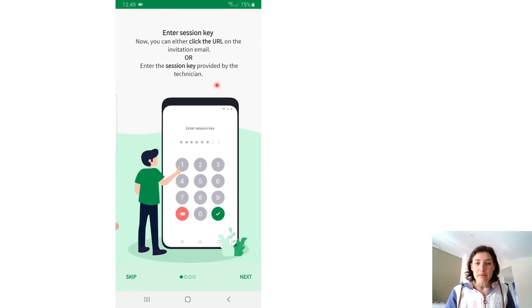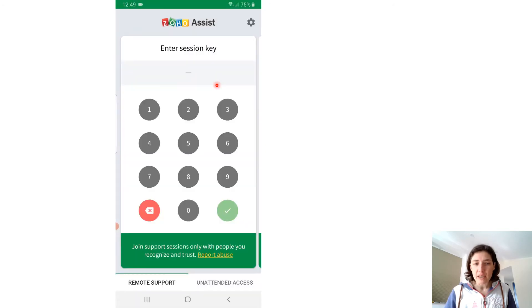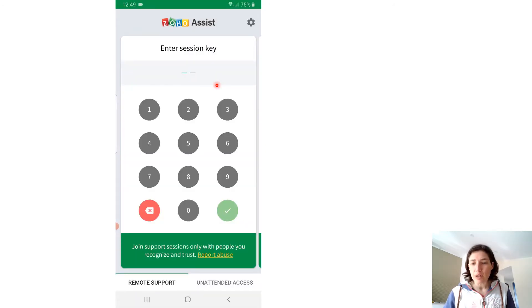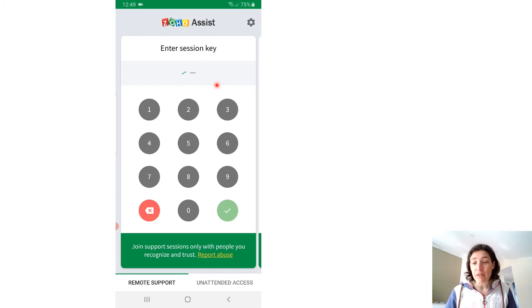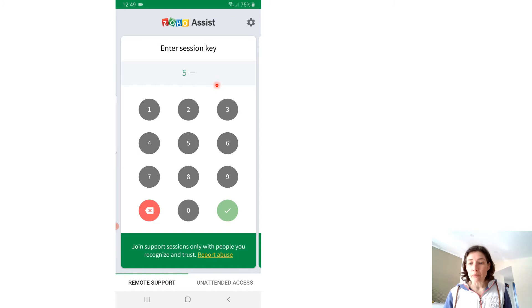You can skip the instructions and skip entering an email, and then you're going to enter a number here, which is a number I give you that is unique to the particular session for me to access.